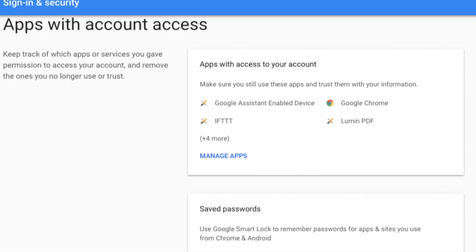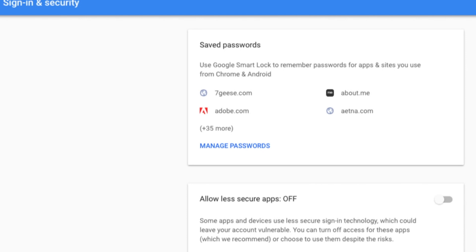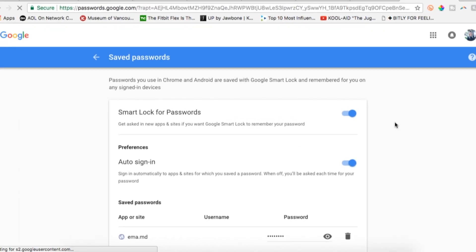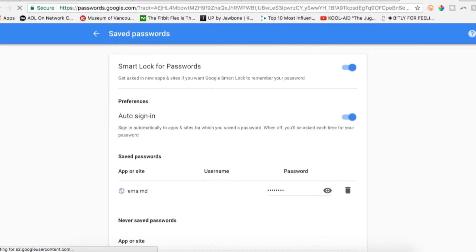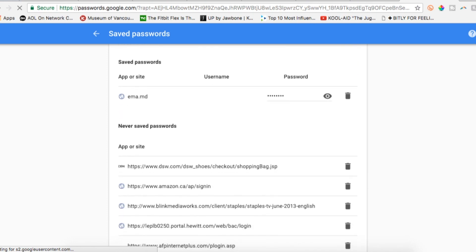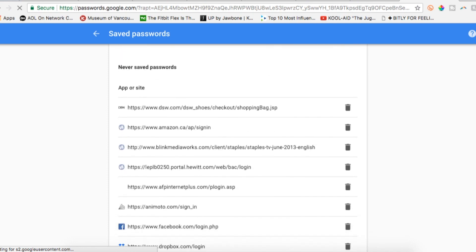Underneath that, you'll have the saved password section. Here you'll be able to view and manage saved app and site passwords from either Android OS or the Google Chrome browser. It's always a good idea to pop in there and clear out any old sites or apps you no longer use. Look for anything you don't recognize or any duplicates.